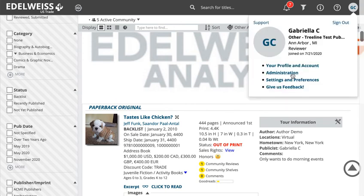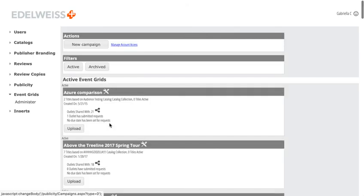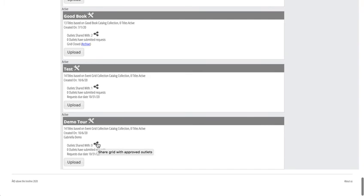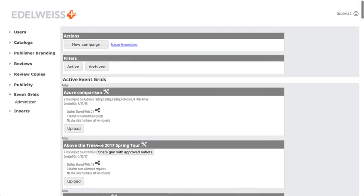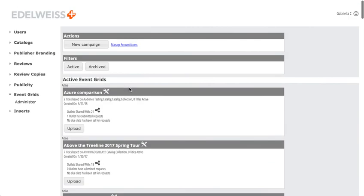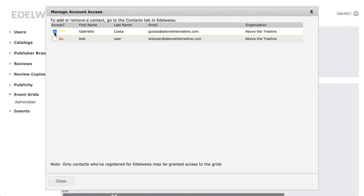I would click here to share this event grid with approved outlets. That's anyone that I have given access to event grids for, or my reps have. I can control that right from the administration window by clicking manage account access. All my contacts would be here, and I can choose to turn on access right here. These people don't have access, but if I wanted to give them access, I would click yes, then close.